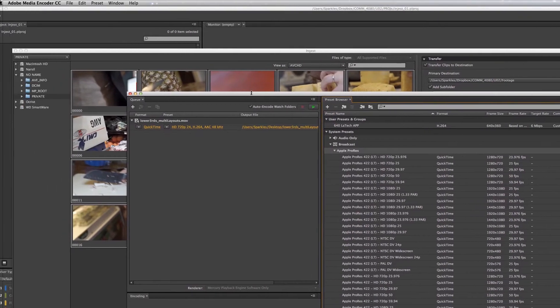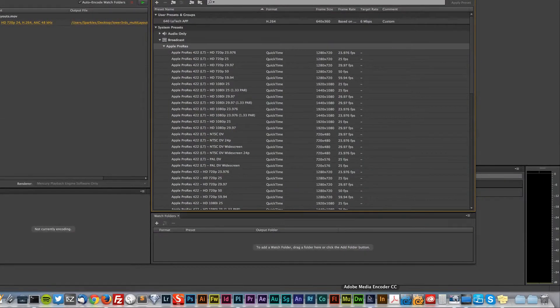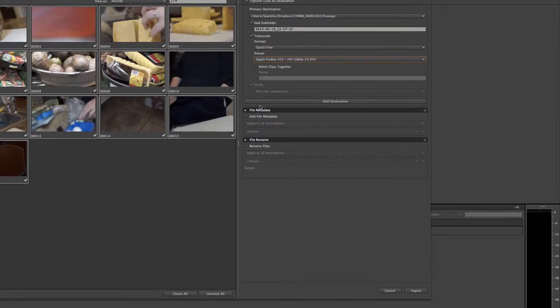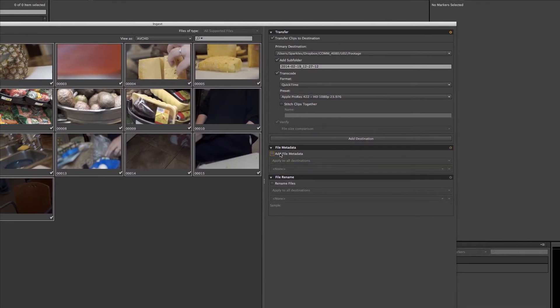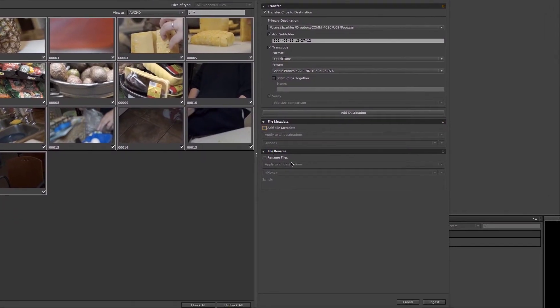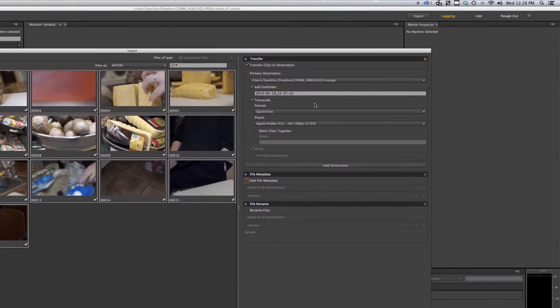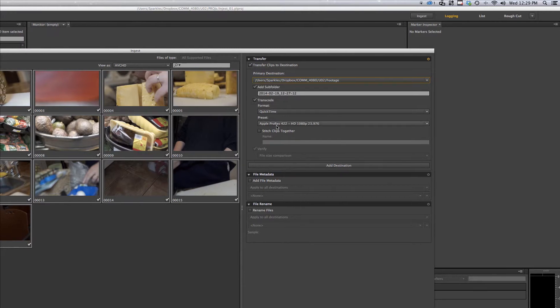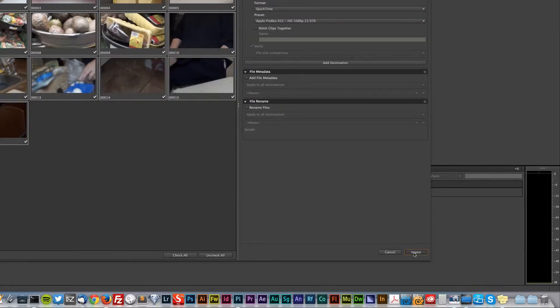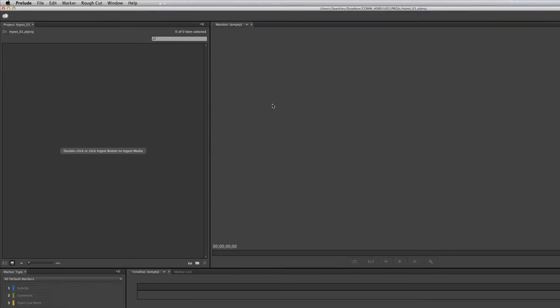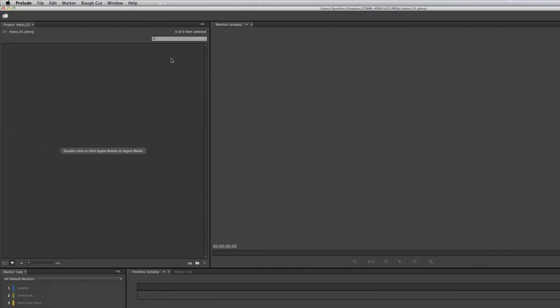I can quit the media encoder now. You can add metadata and things like that, but this should be good enough for us for our purposes right now. It should, of course, go to the footage folder, transcode QuickTime Apple ProRes, and so click ingest. This is probably going to take you a while, so you're going to have to give it time for all the video to come through.